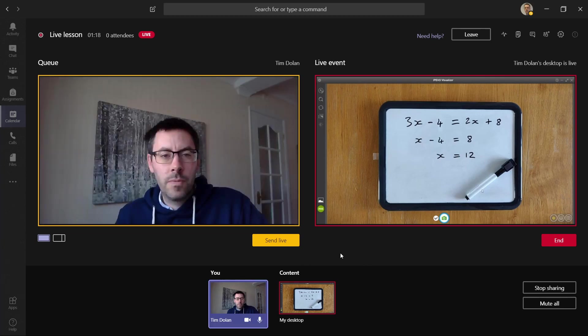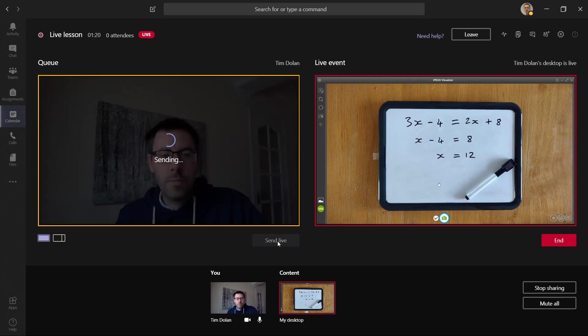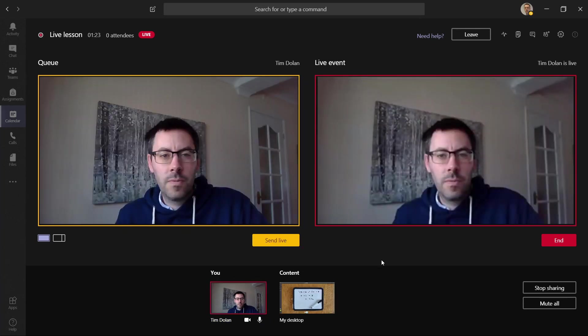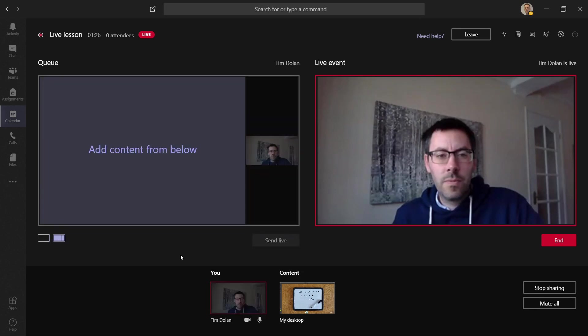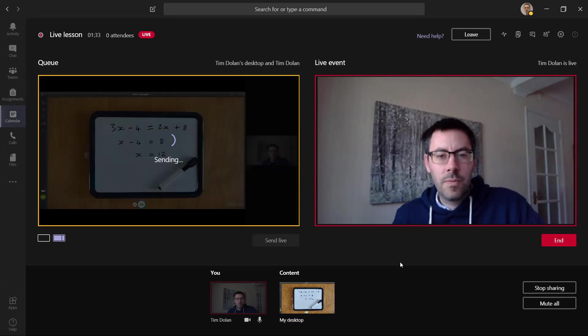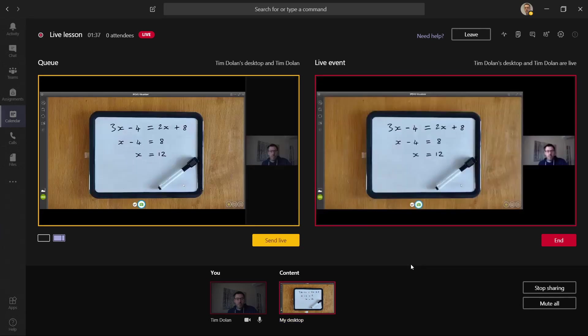You can also then show yourself if you want to show your webcam, or you can switch so that you've got both the visualizer and your webcam on at once. Make sure that whenever you set something new in the content, you always click Send Live, otherwise nobody will be able to see it.